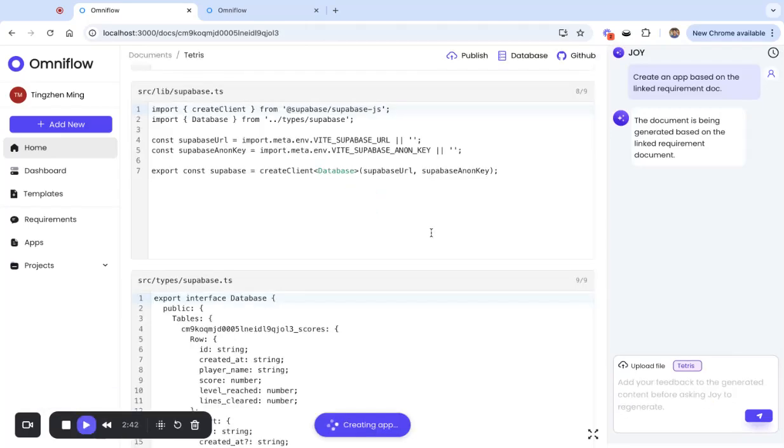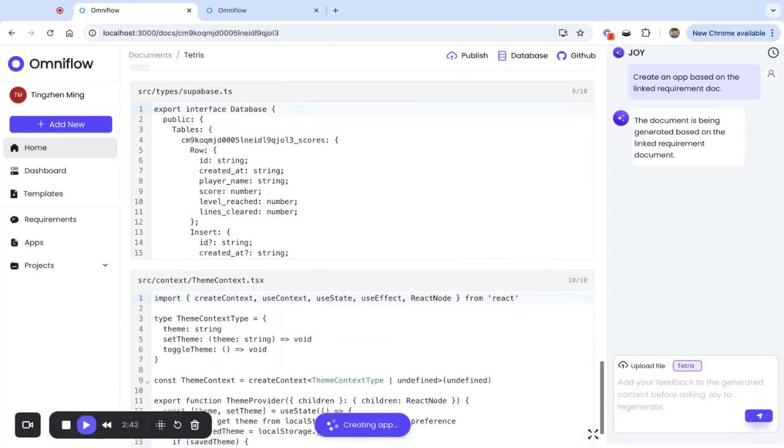Now the AI is working hard for us to generate all the source code for the file for this game, and we don't have to write a single line of code.